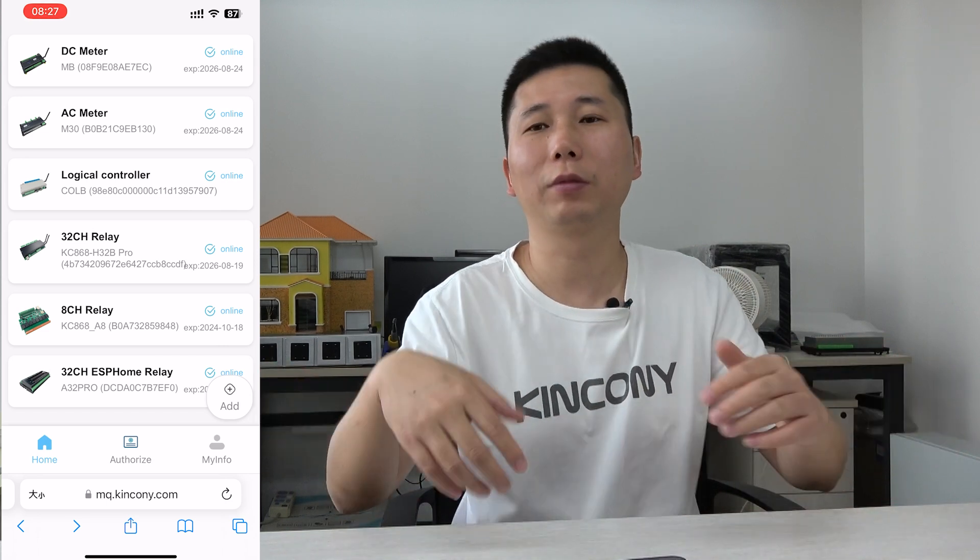Okay, this is our cloud server some basic functions. Maybe in the future we will update some new functions and new requirements, it's up to our customers' feedback. Okay, thanks for watching.